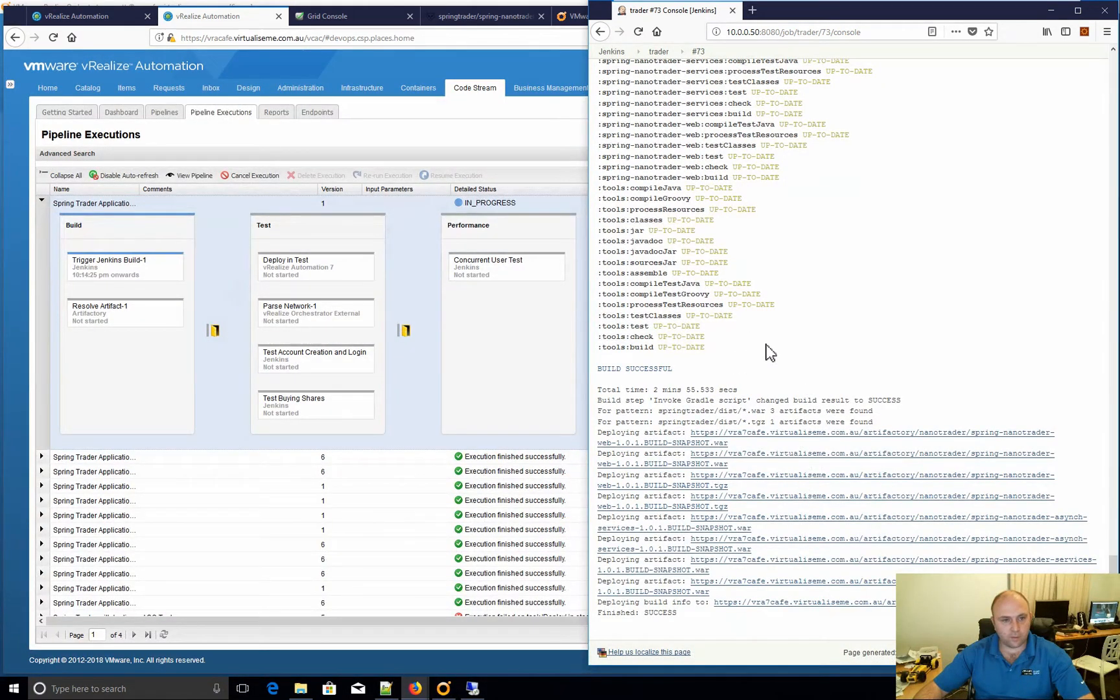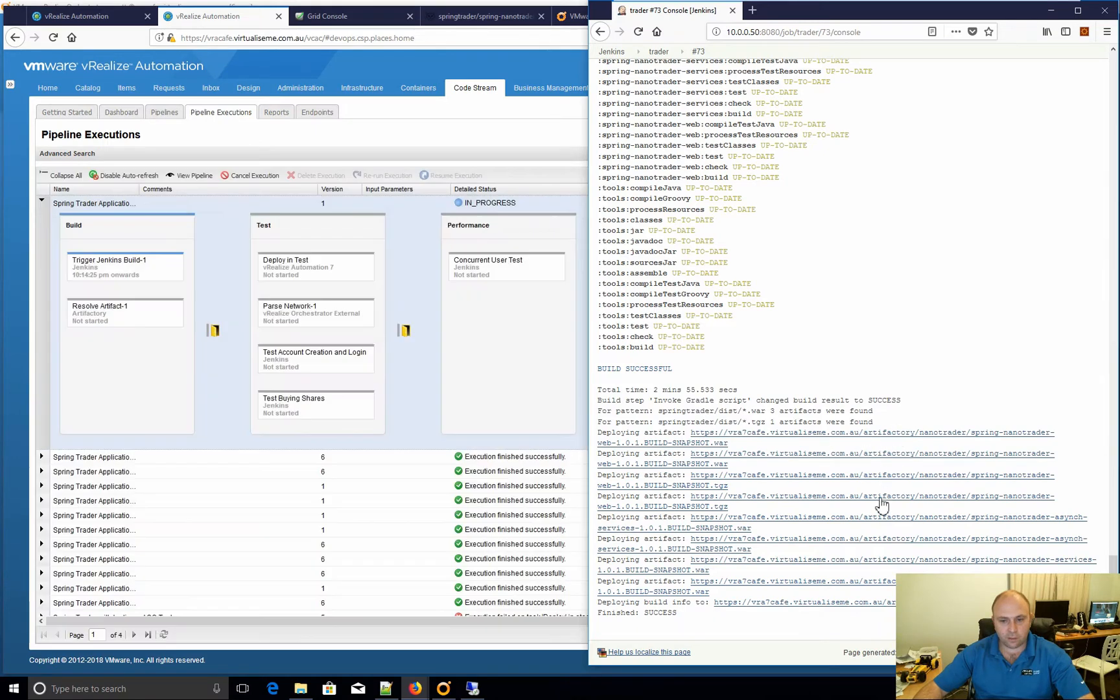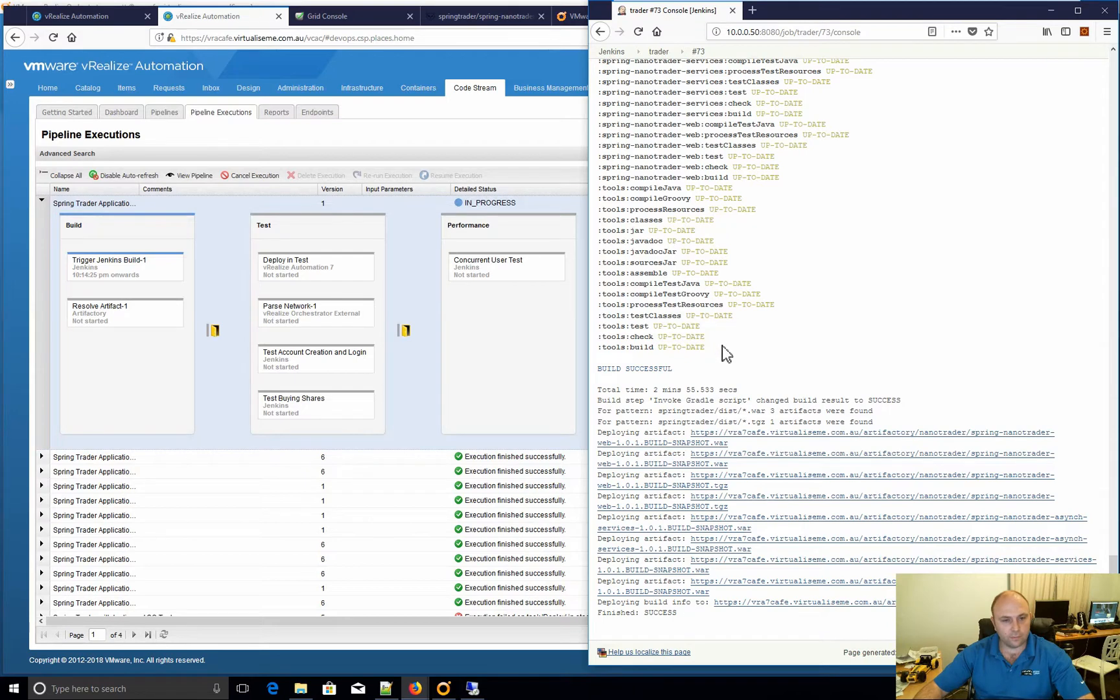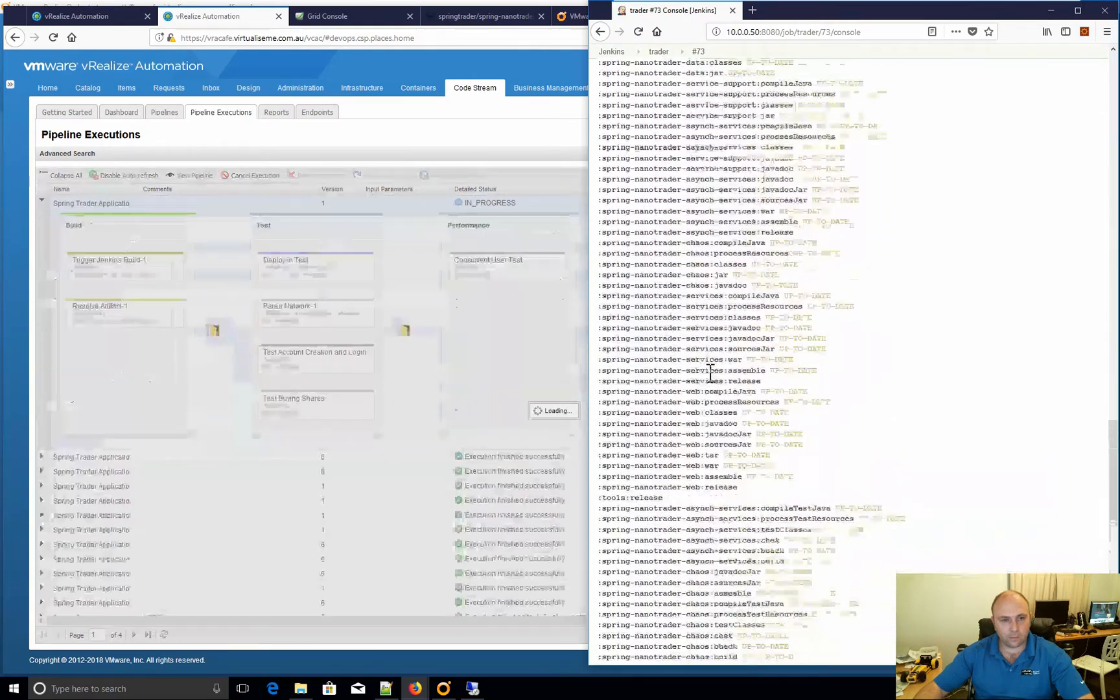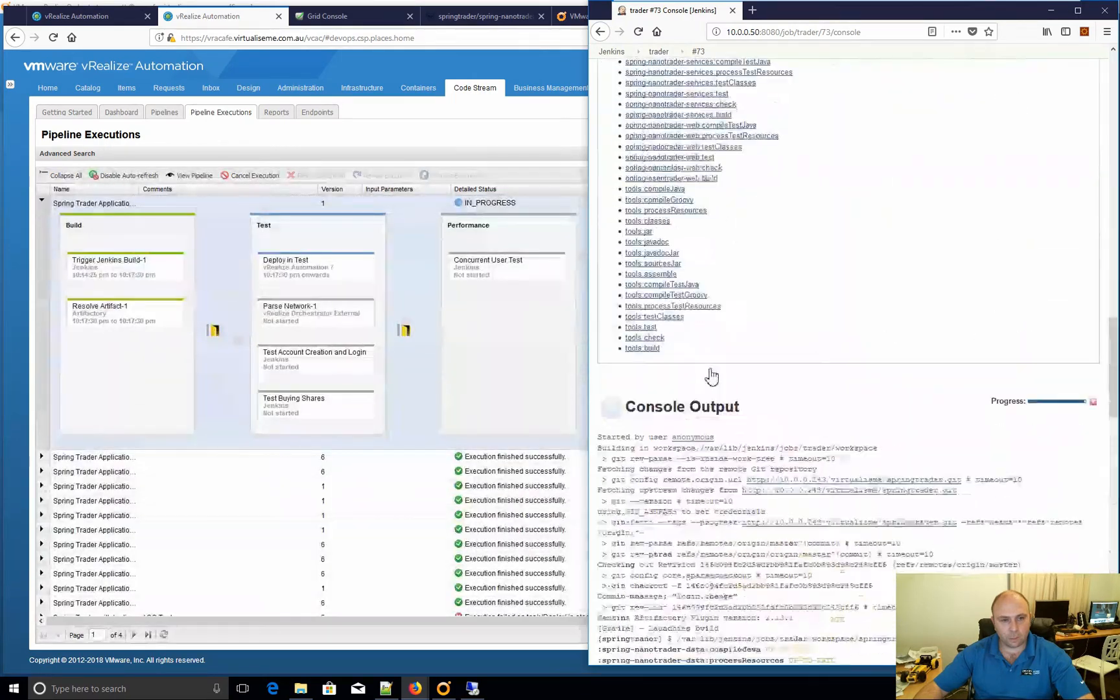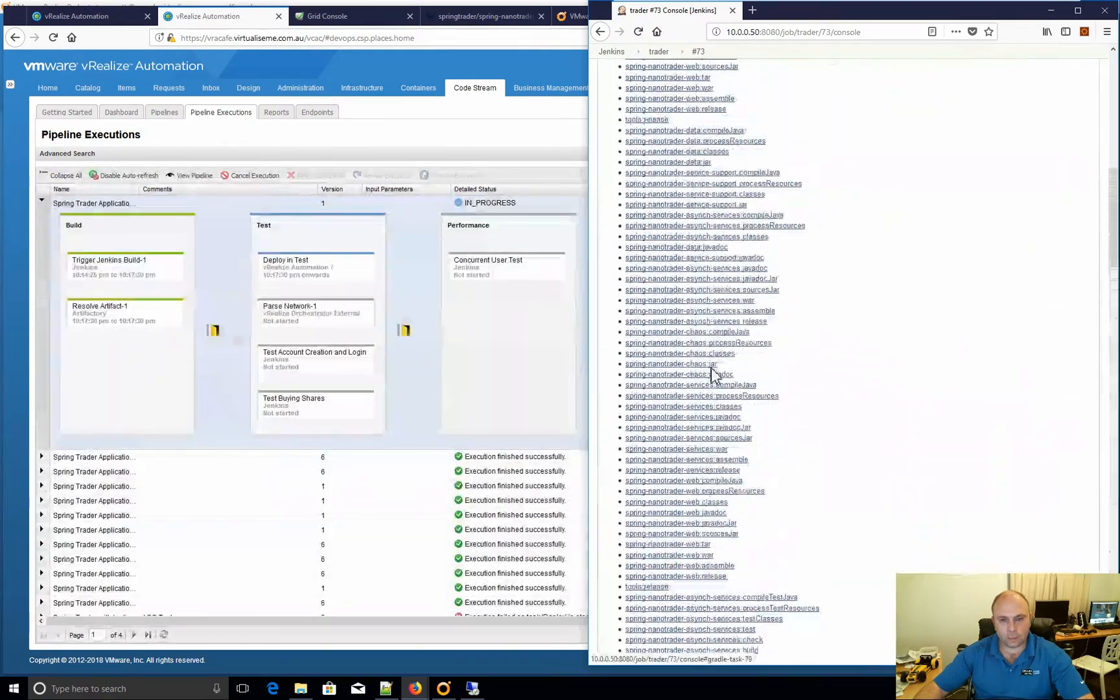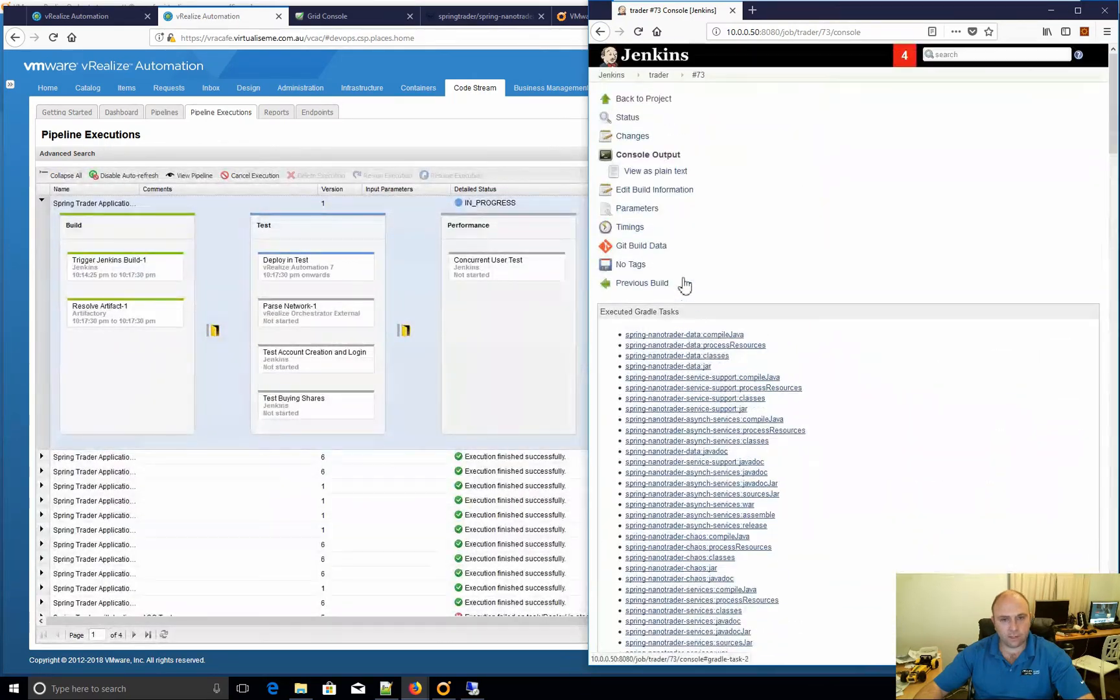So there's a successful build. Now that's placed all those war files in Artifactory. And we can see that it's now resolved the artifact, which is awesome.